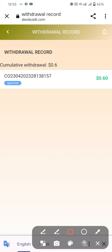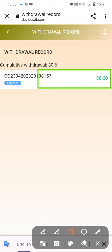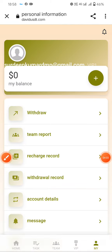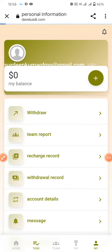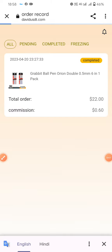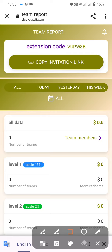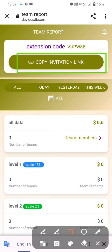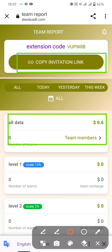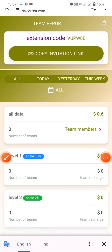To earn extra money, copy your invitation code and refer your friends. They can use your referral code during registration to earn you additional team income.